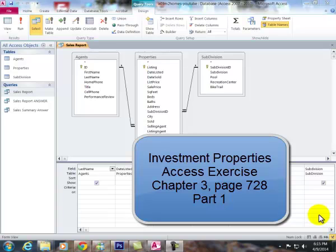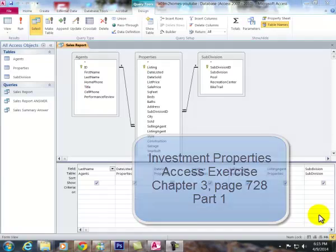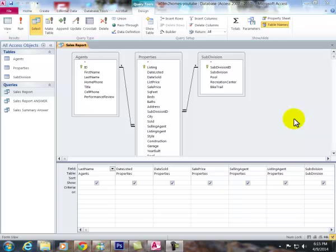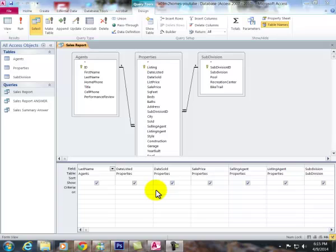This is the first part of the investment properties exercise on page 728. I have this set up initially with the fields in here. We're trying to find sold properties.